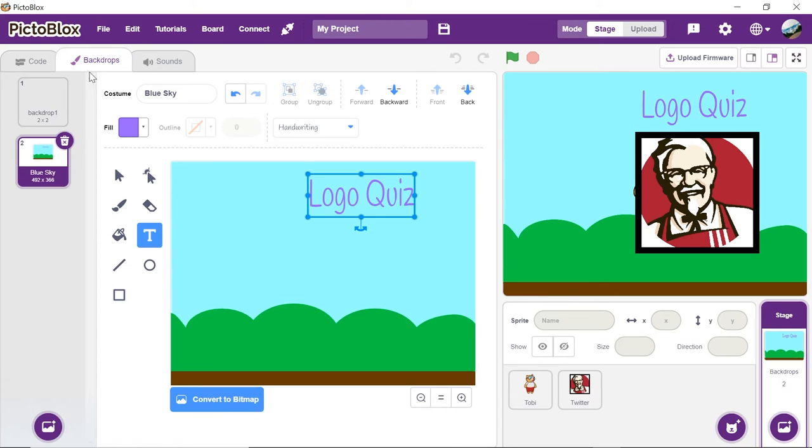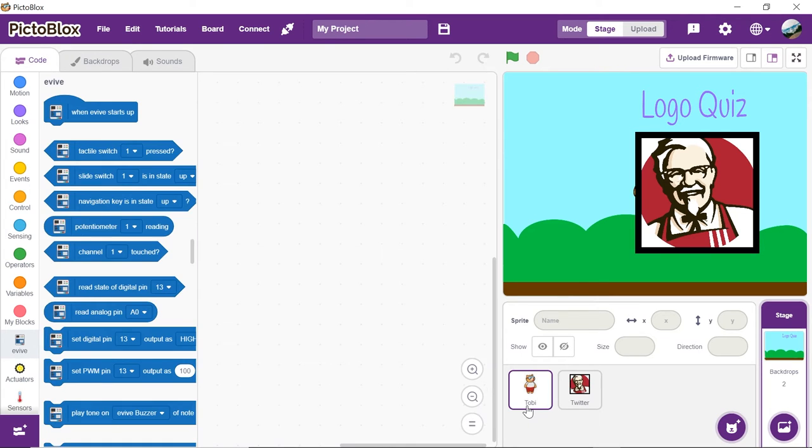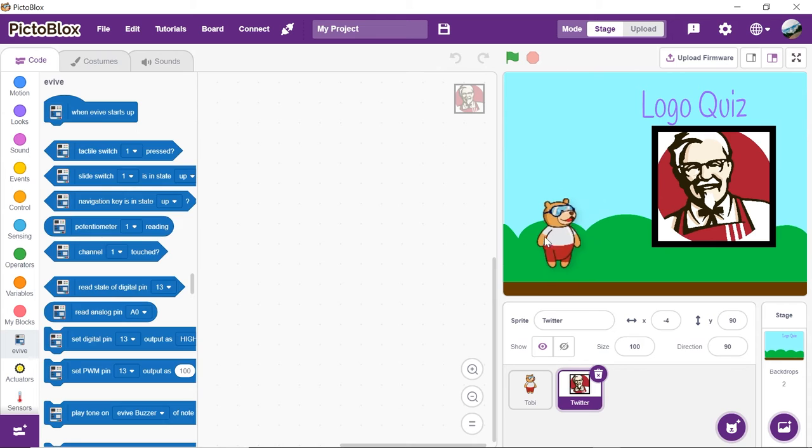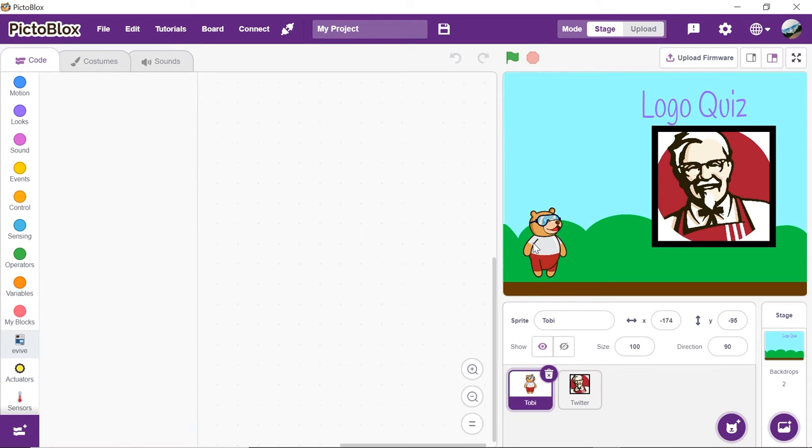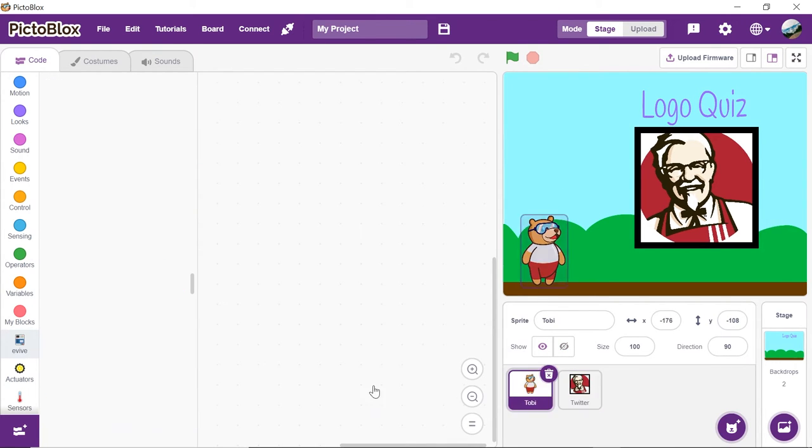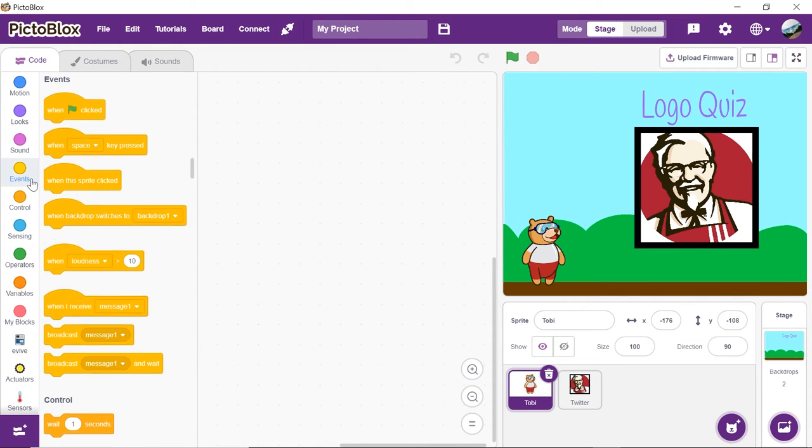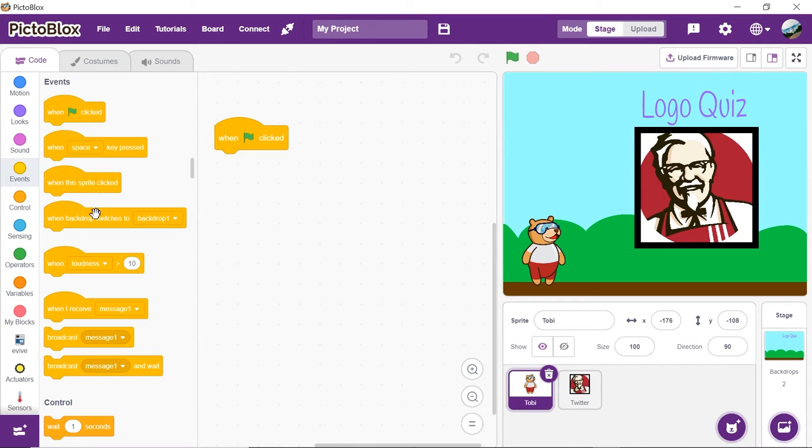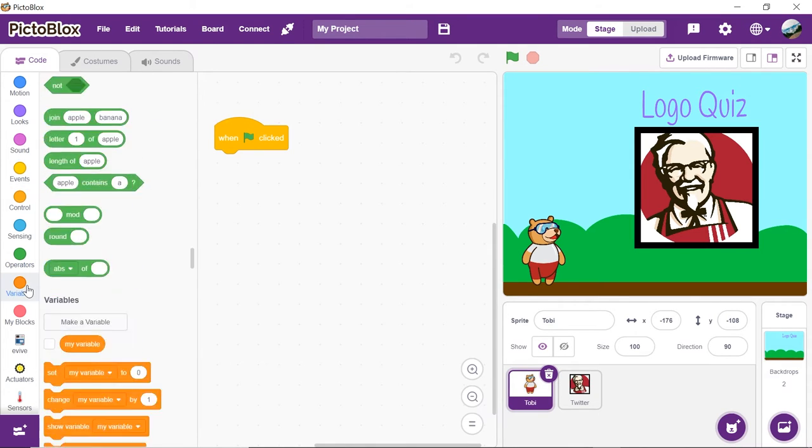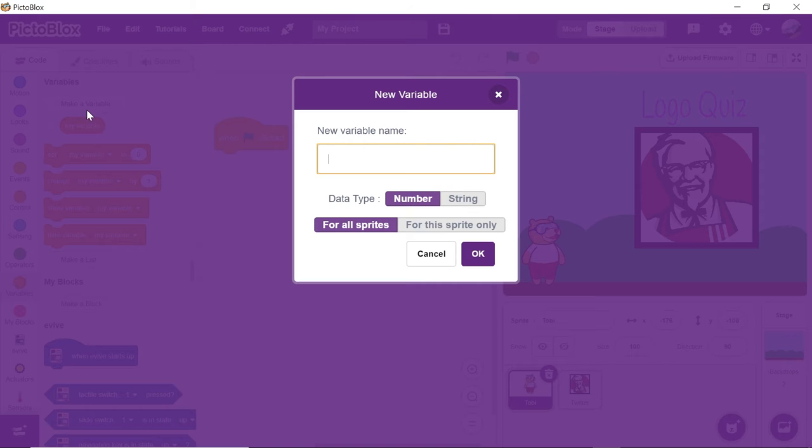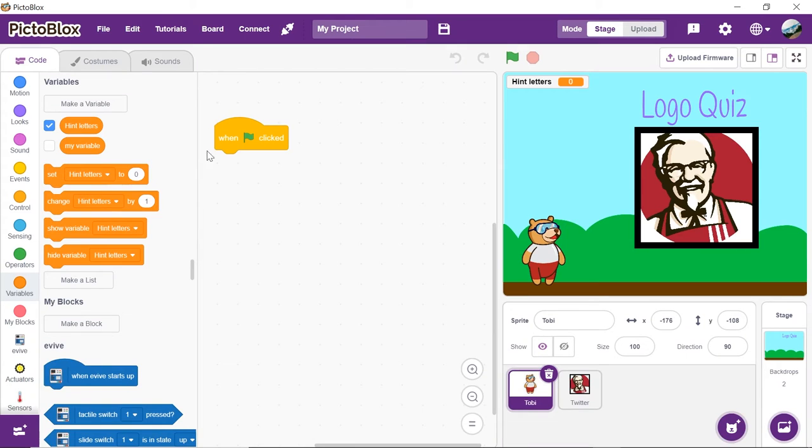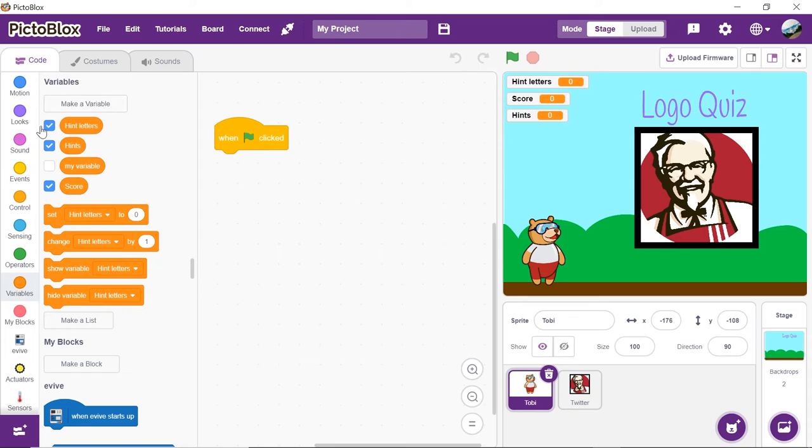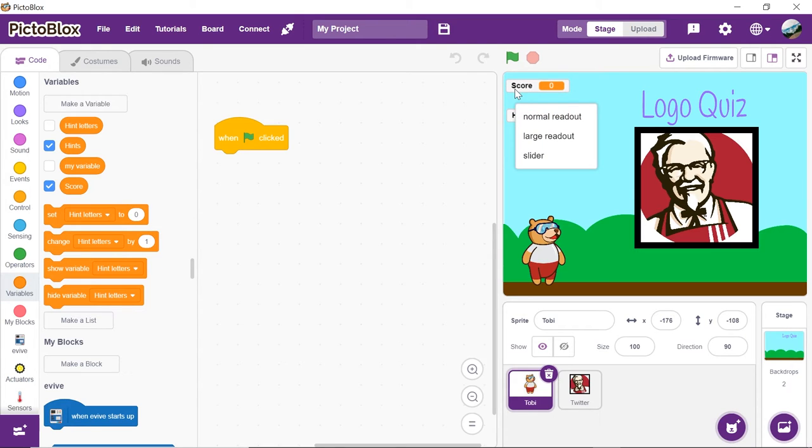Now that the stage and the sprites are ready, click on the code tab to start the script. Select Toby's sprite. We need to execute the program as soon as we click on the green flag. Thus, drag and drop the event flag clicked hat block from the events palette. Now, we will make three variables for hints, scores and the hint letters given. Thus, go to the variables palette and click on make a variable button. Make the variables hint letters, score and hints one after another. Uncheck the hint letters checkbox as we will only be showing the score and the number of hints left on the stage.